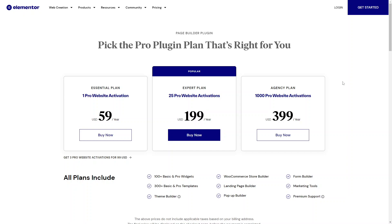Hi everyone, in this video we're going to go over how to buy the Elementor plugin and also deciding which plan would suit you.